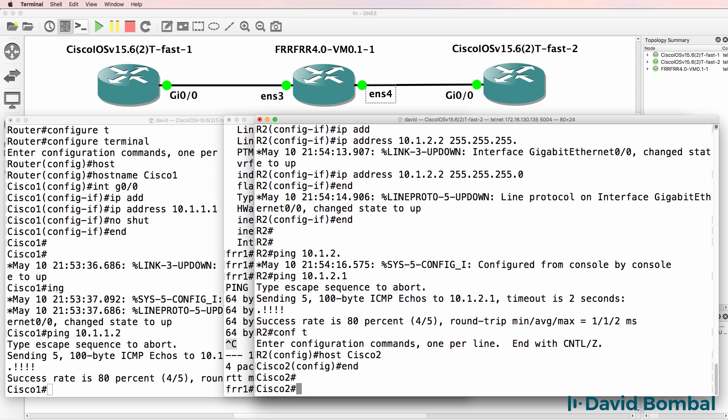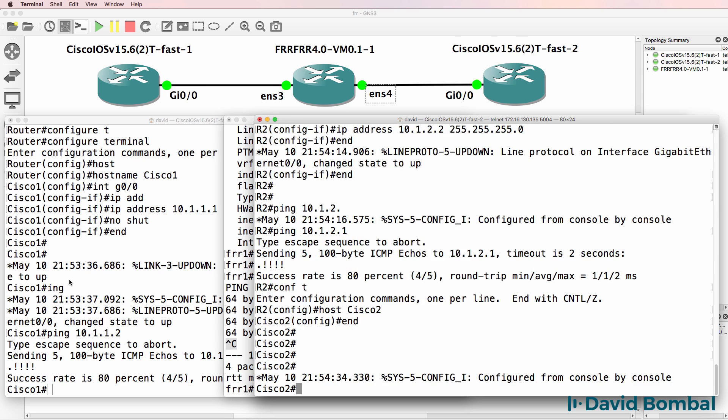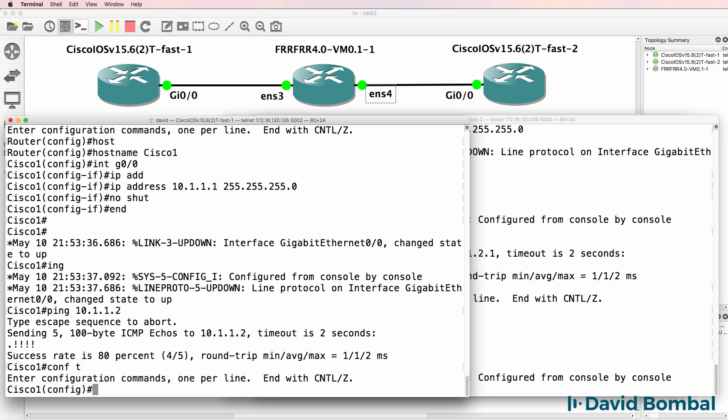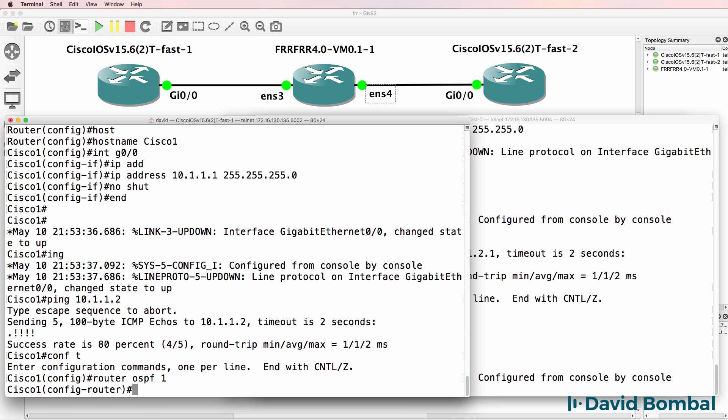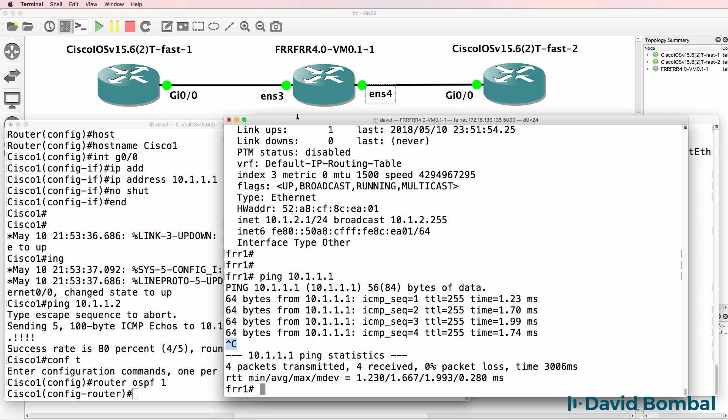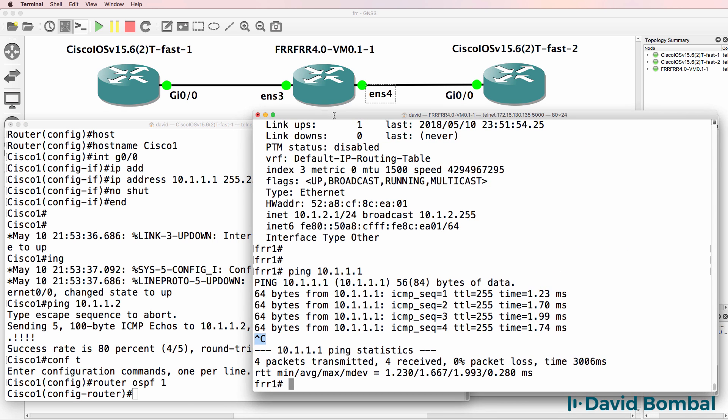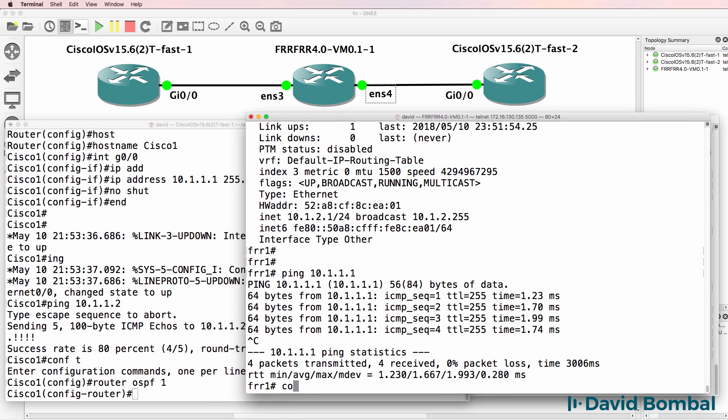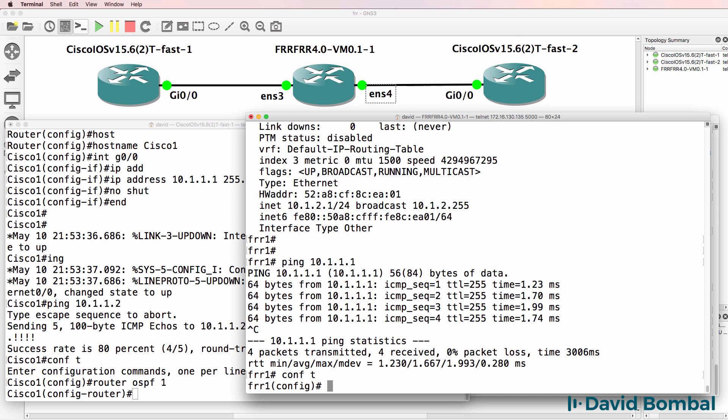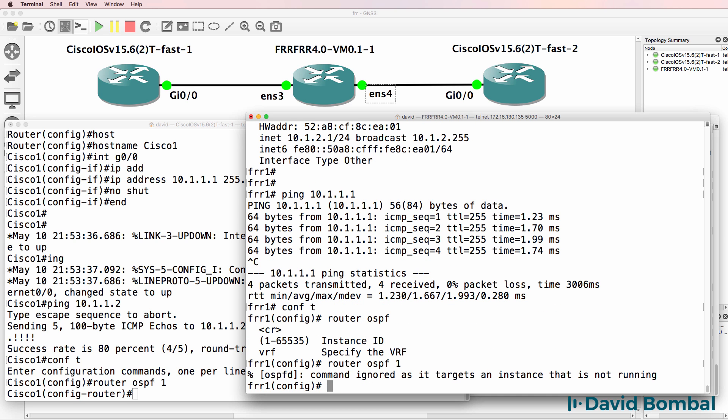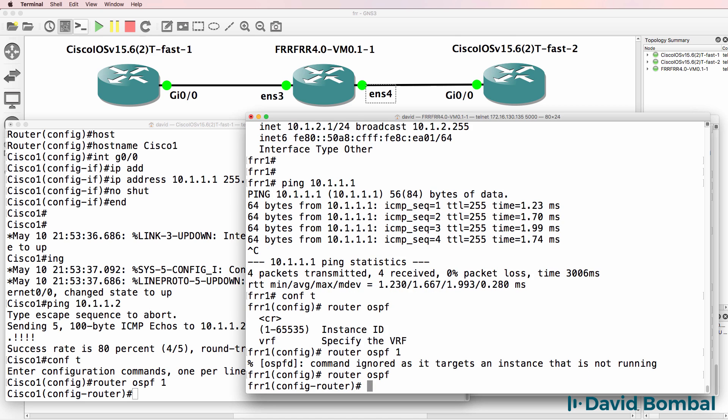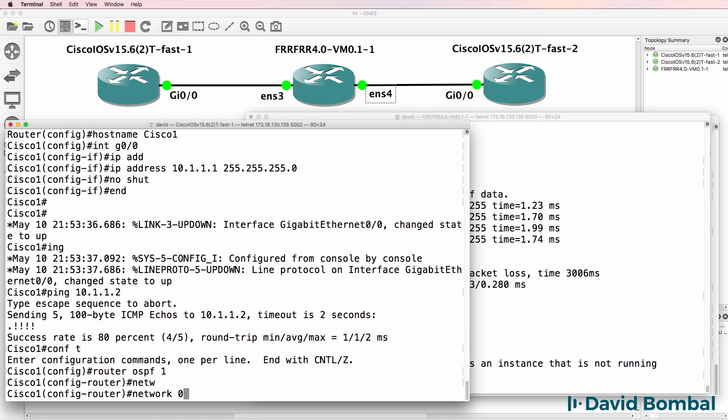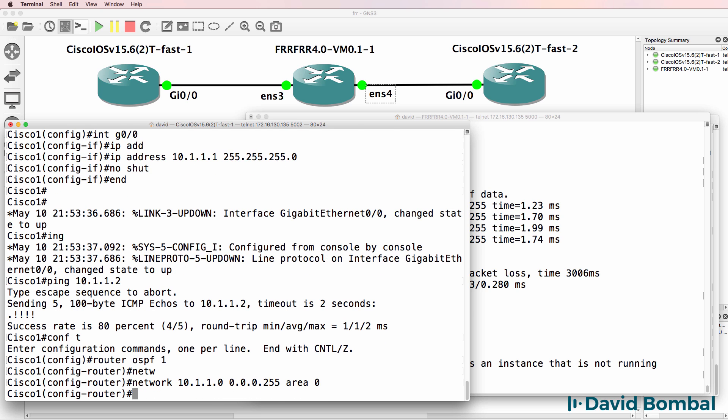So on Cisco, router OSPF one. On FRR one, ConvT router OSPF one. Or simply a router OSPF network. And on Cisco you would do it this way. Area zero.